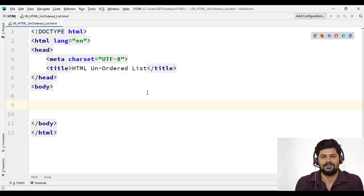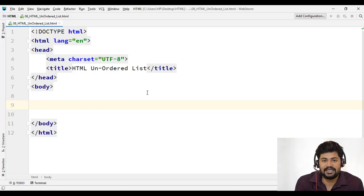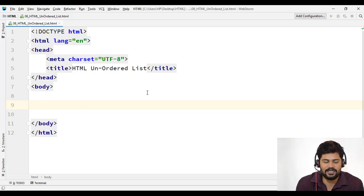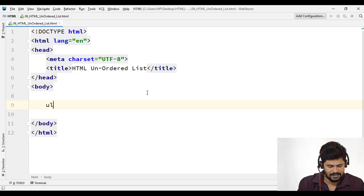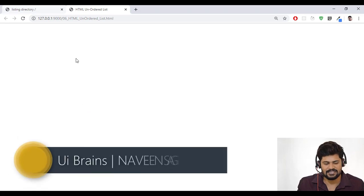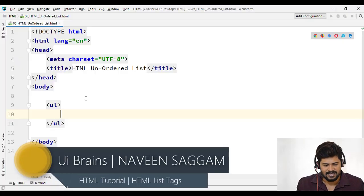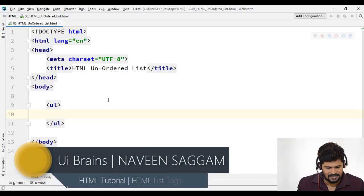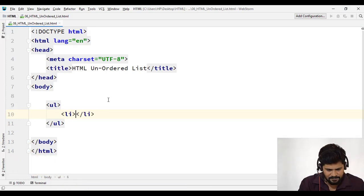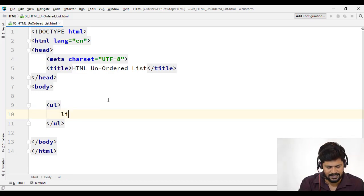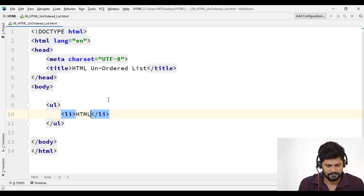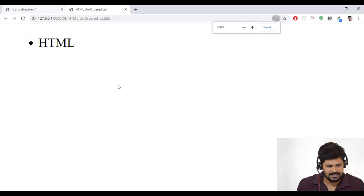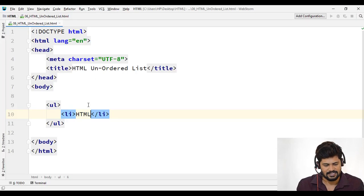So now as I told unordered list this means it will display like all the dots as like it's a square. But how we represent the unordered list is UL tag. So I write UL tab. Enter. So if you say UL, you get some unordered list. Nothing has come because there is no list items involved here. If you want to write list items, there is a tag called LI tab. You can just write LI and tab. Ideally shortcut. Just say LI tab. I got list item. In that I write something called HTML. Now what happened? See HTML at display with the default some dots.